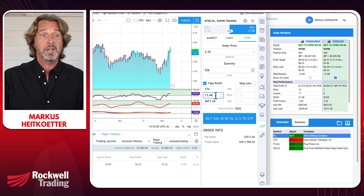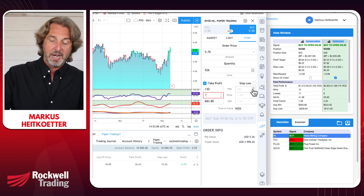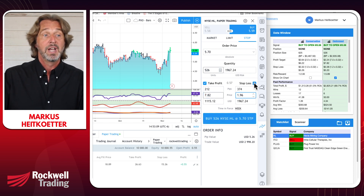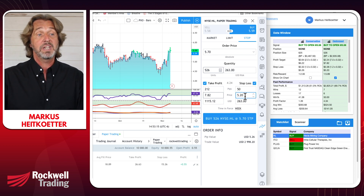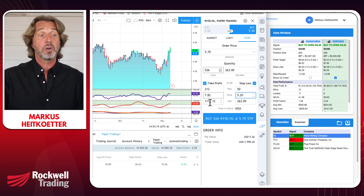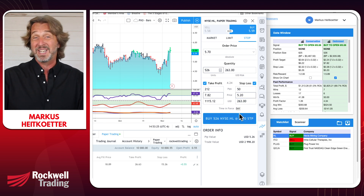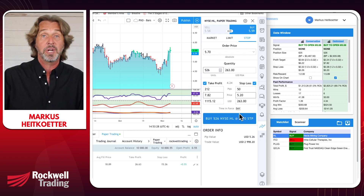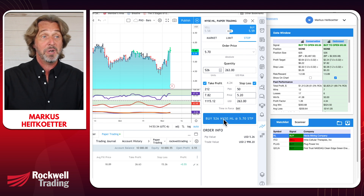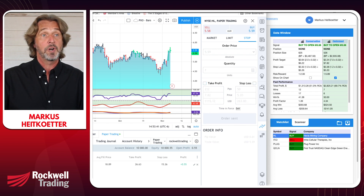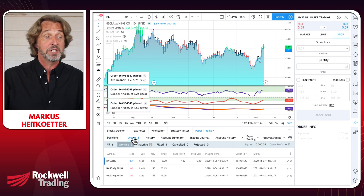We are trading 526 shares. We want to buy on a stop order once the price goes up to $5.58. Since we're already trading above that, I'm modifying the entry to $5.70. For the take profit, we plug in the value from PowerX Optimizer: if the stock goes up to $7.82, we take profit. If it goes down to $5.20, we exit with a loss. We're risking around $260 trying to make $1,000. Set the time-in-force to 'Day' per the PowerX strategy rules, then click Submit.